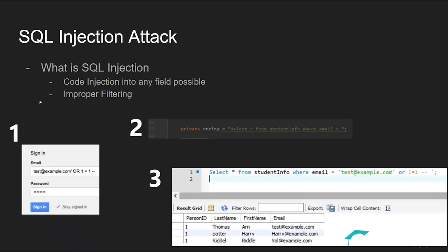SQL injection is still, even though it's an old attack, very powerful if you don't protect yourself against it. An SQL injection attack is when you try to inject SQL code into any field possible in a web application. For example, in picture one we have a normal login form, which gives a malicious user a way of inputting SQL statements. Normally we just input our email and password, but some people will try to insert SQL statements to get information out of the database or to drop the database entirely, deleting all the data.